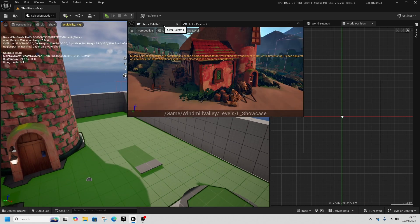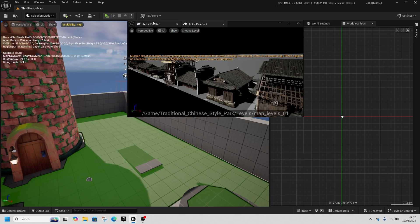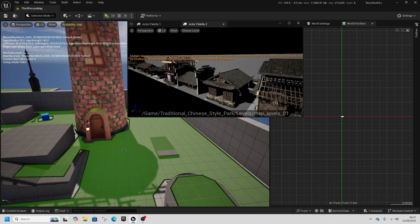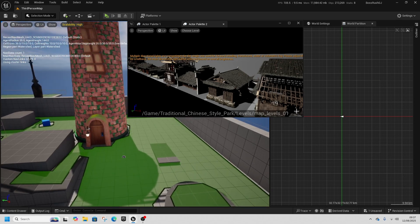This is the Actor Palette plugin. It's free on Epic and it's super useful. This will help you 10x your level design without a problem.